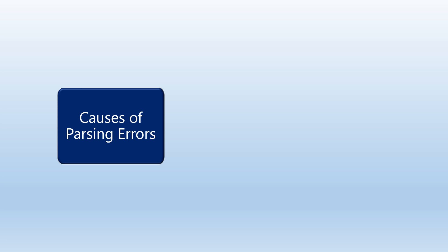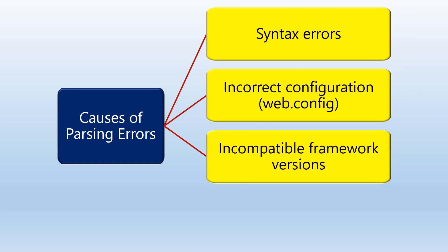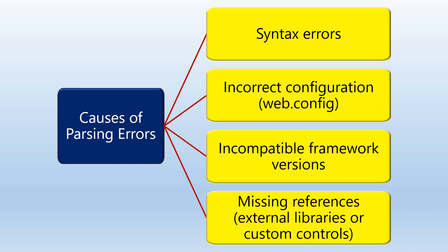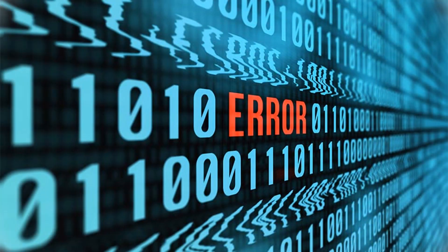Parser errors can occur due to various reasons, including but not limited to. These are some examples of parser errors.